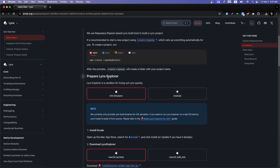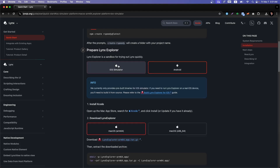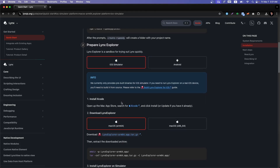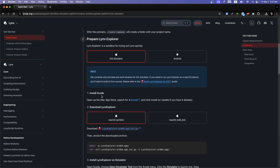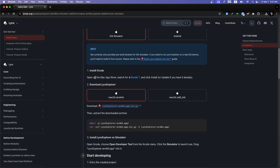After the prompts, create-rspeedy creates a folder with your project name and prepares the Lynx Explorer — that's the key point. You can run it on an iOS simulator, Android emulator, or a physical device. We're going to go with the simulator. To run the iOS simulator, you need to install Xcode, or you can create your own Lynx Explorer.